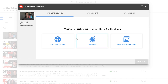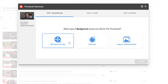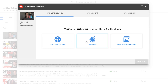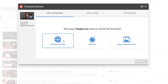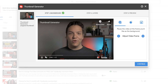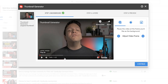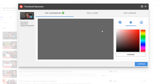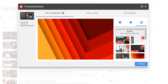First, you need to choose how you want to generate your background layer. This can be either a still frame from the video, a solid canvas with the color of your choice, or an image or existing thumbnail.